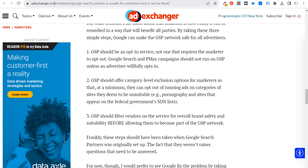Ad Exchanger covered this as well and said 'Google Search Partners is unsafe for advertisers,' offering three suggestions I think are perfect: First, it should be an opt-in service, not one that requires the marketer to opt out — Google Search and Performance Max campaigns should not run on Google Search Partners unless an advertiser willfully opts in. Second, Google Search Partners should offer category-level exclusion options. Third, Google should filter vendors on the service for better overall brand safety before allowing them to become part of the GSP network. Pretty simple solutions that Google should probably go and implement.